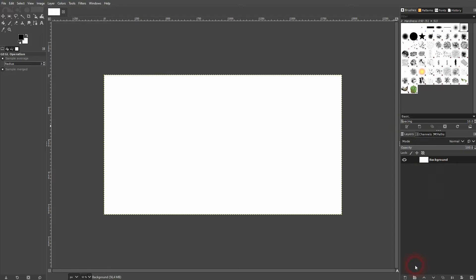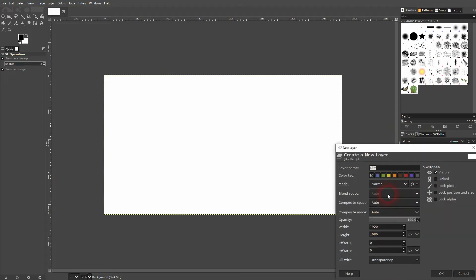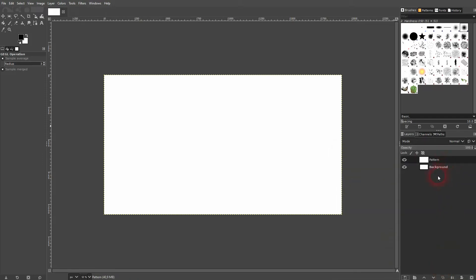Let us first create a new layer because our result is going to be rendered on it. Color name doesn't really matter. I'll make it white, call it pattern and make sure it's selected in the layers menu right here.